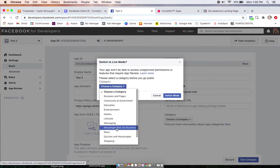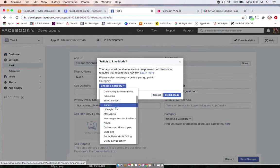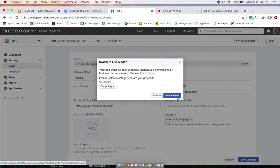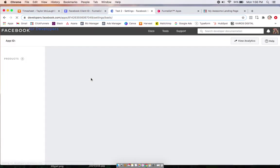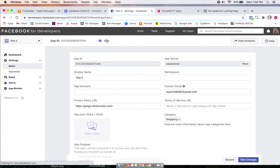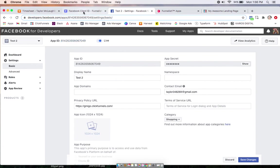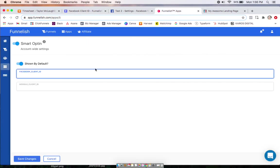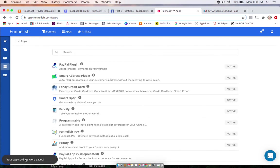So you can choose a category for what your funnel is. Say it's shopping. Now it's live, make sure we have that code copied, bring it back over to the Funnelish Global App section, paste it in, and save.